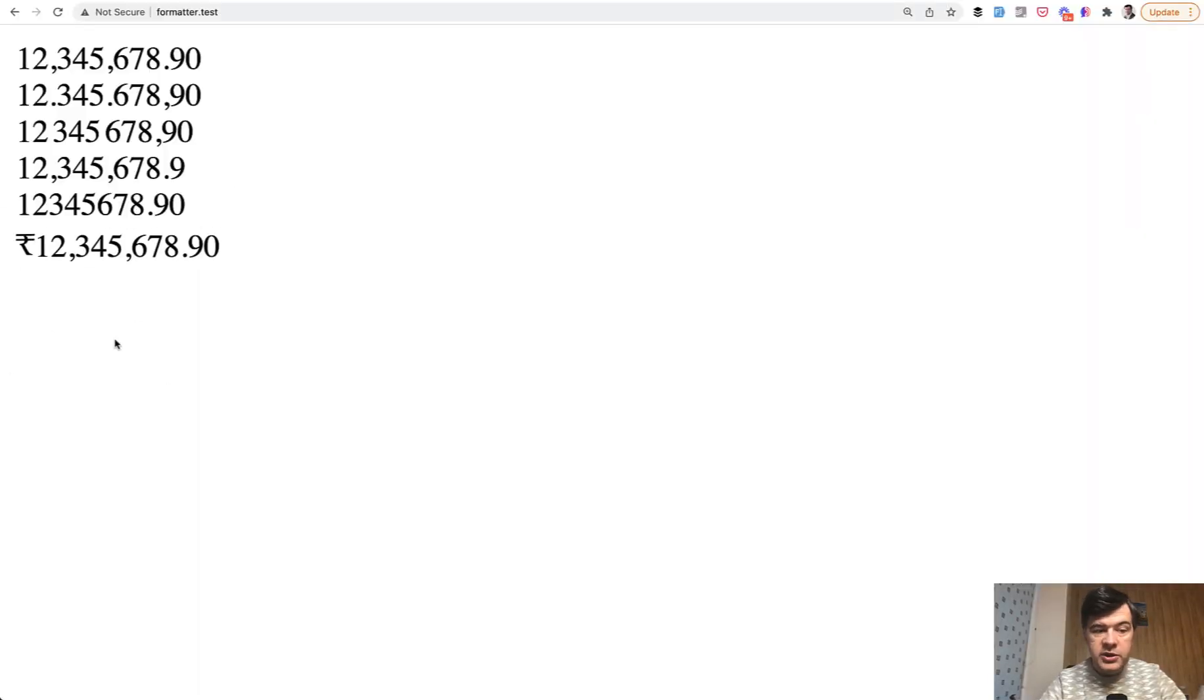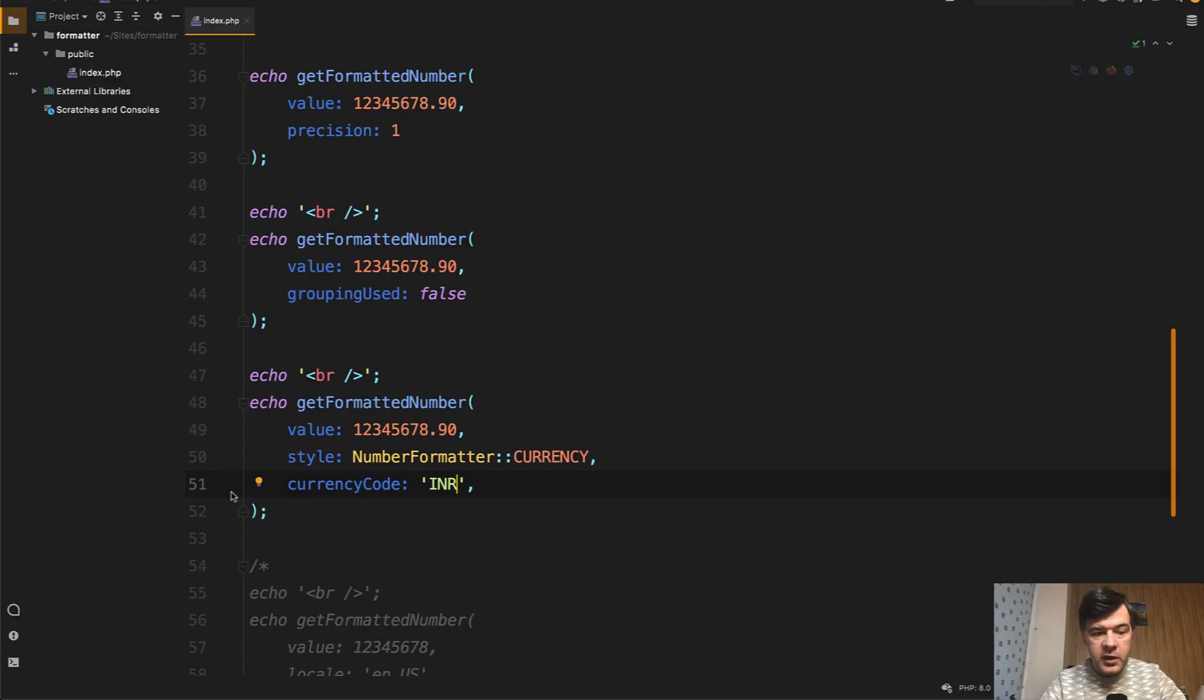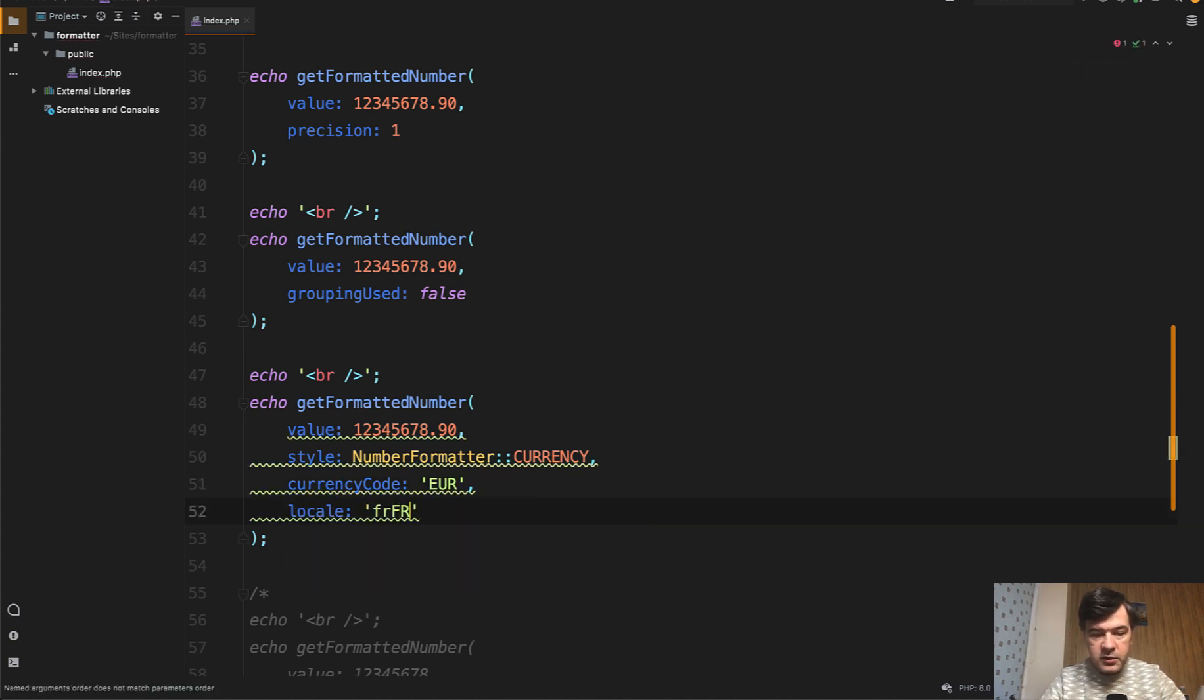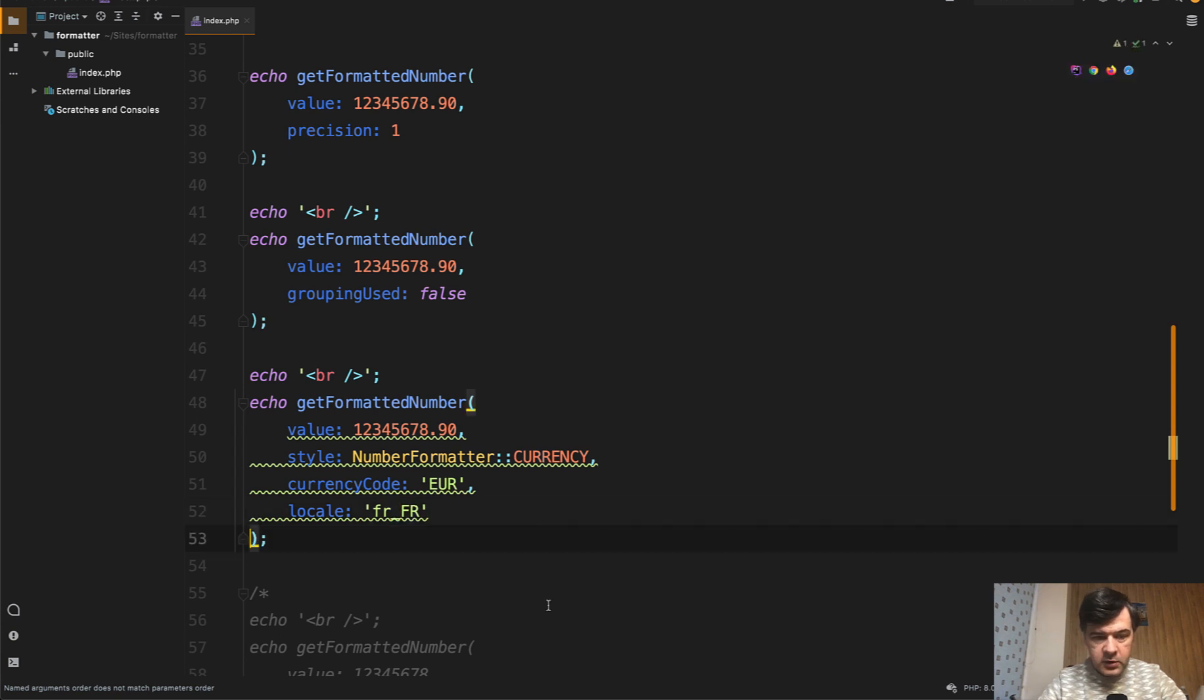So the number doesn't change, but the sign changes. And if you combine that with locale, for example, let's go back to Euro and France. Locale would be French like this, underscore, but locale should be higher. So locale like this.